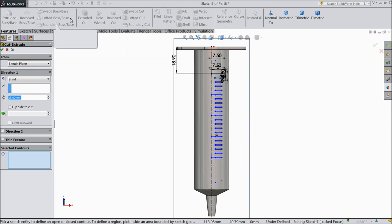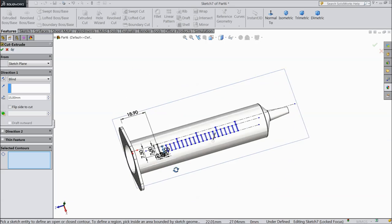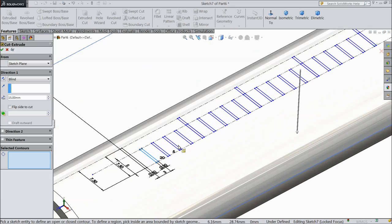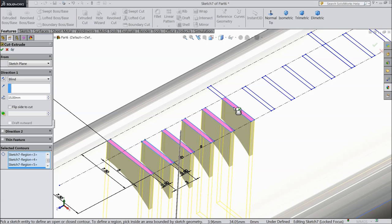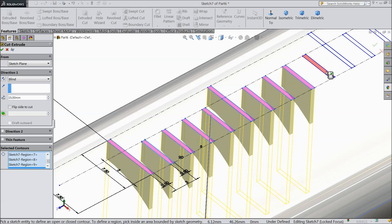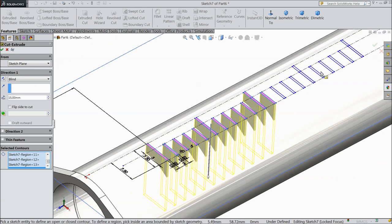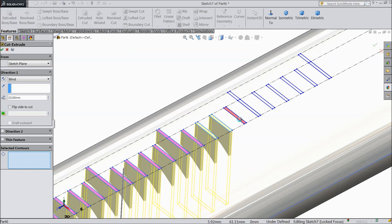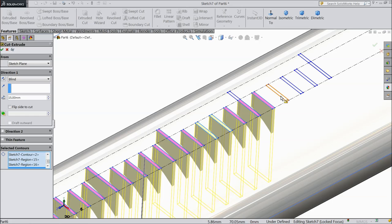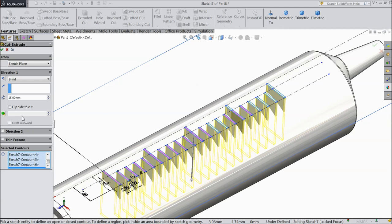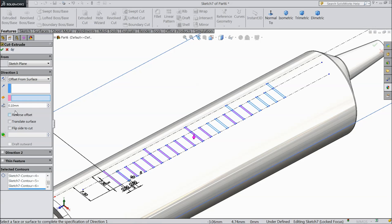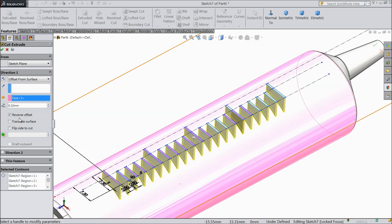Now select extruded cut — we want to cut it. Here we have to select one by one over all the planes. It will take a little time. Here we have to select the distance 0.5mm and choose offset from surface, select this as a surface, then choose reverse offset and translate surface.